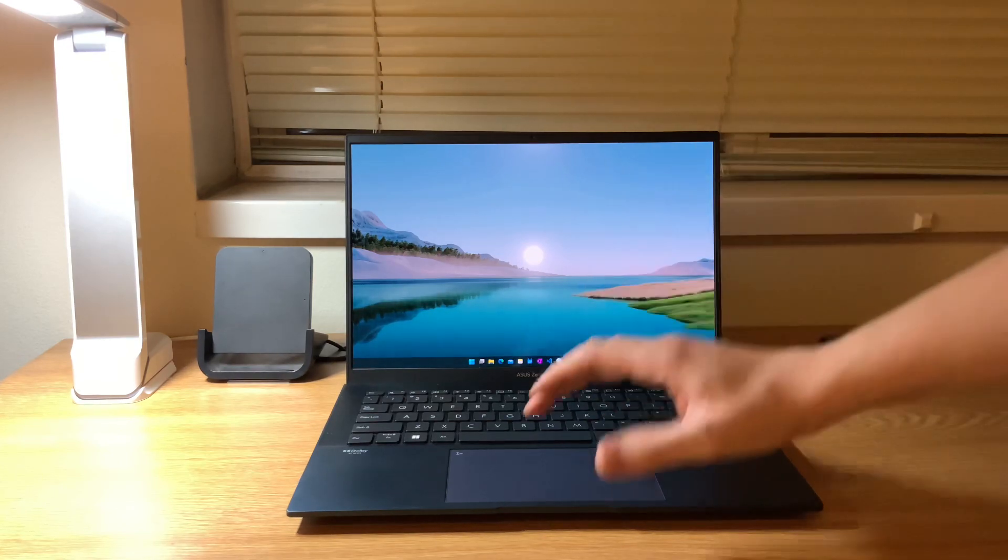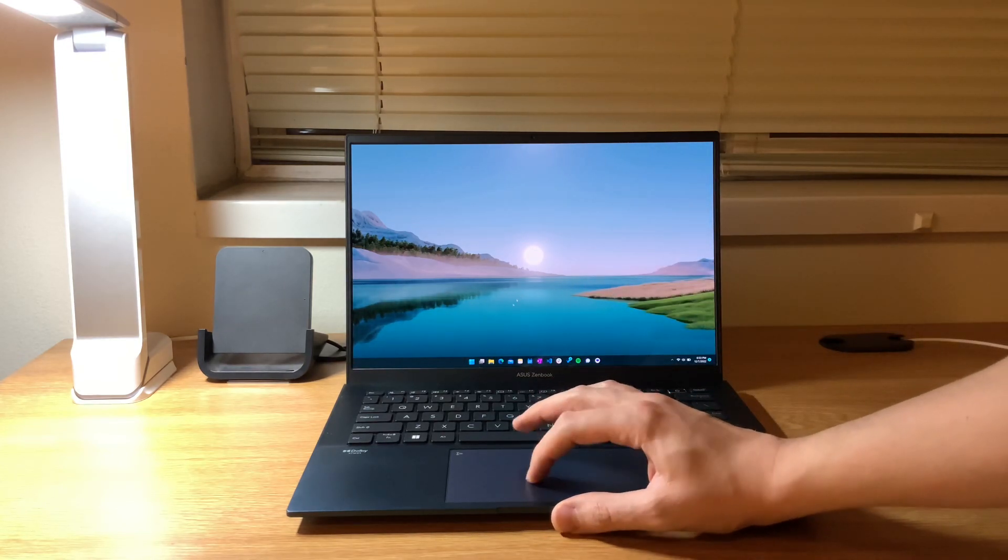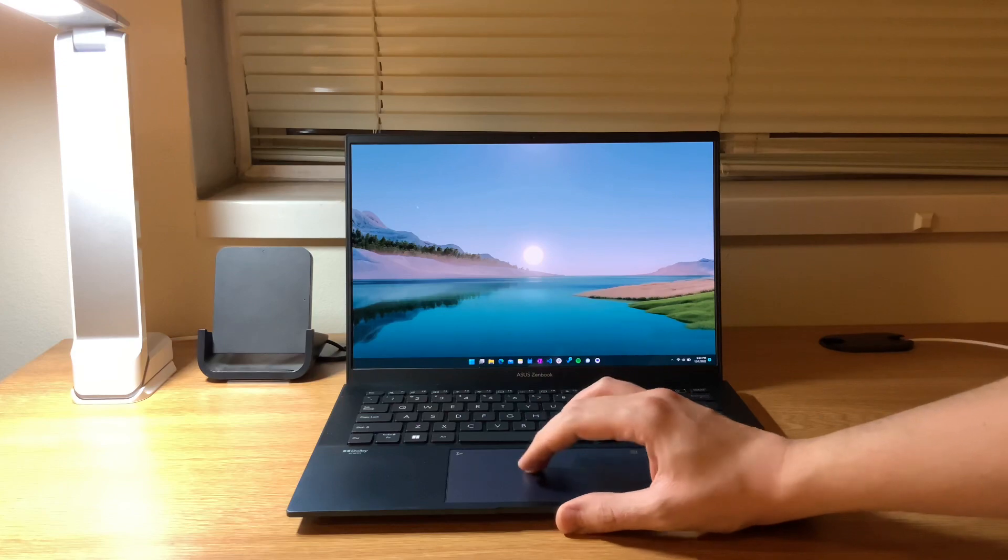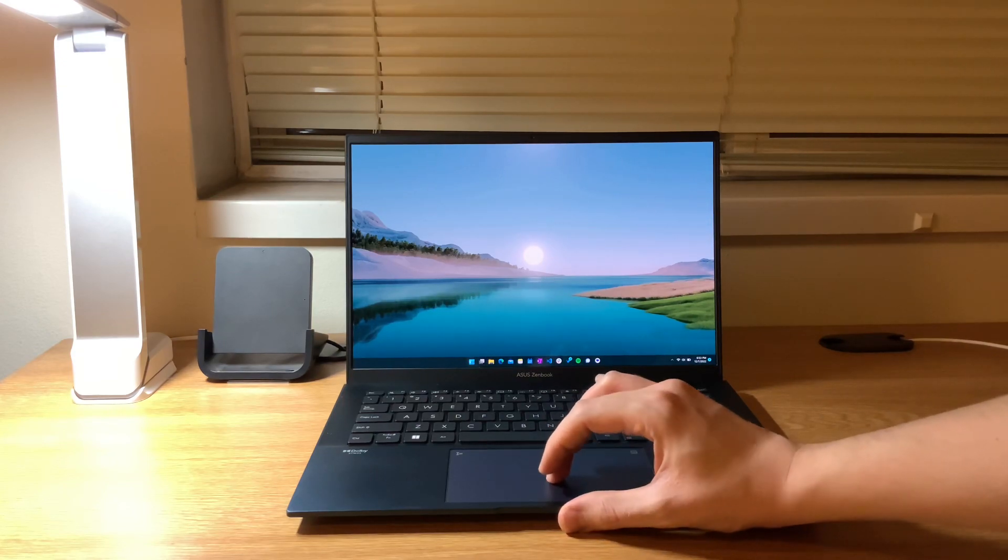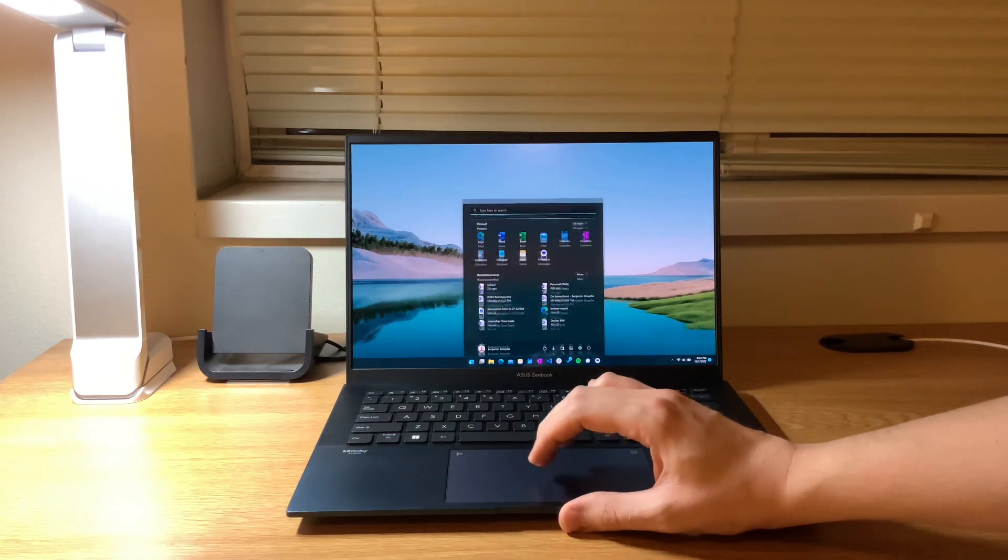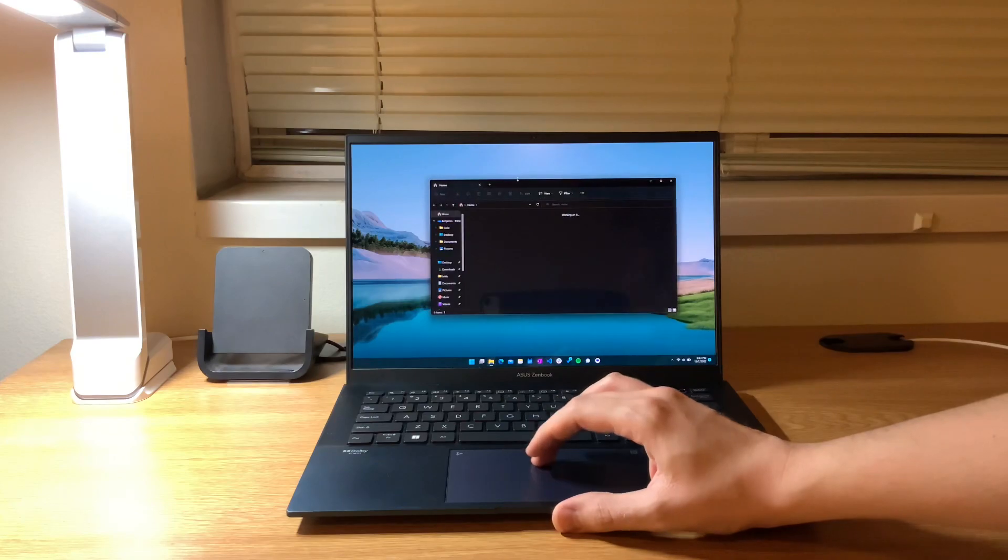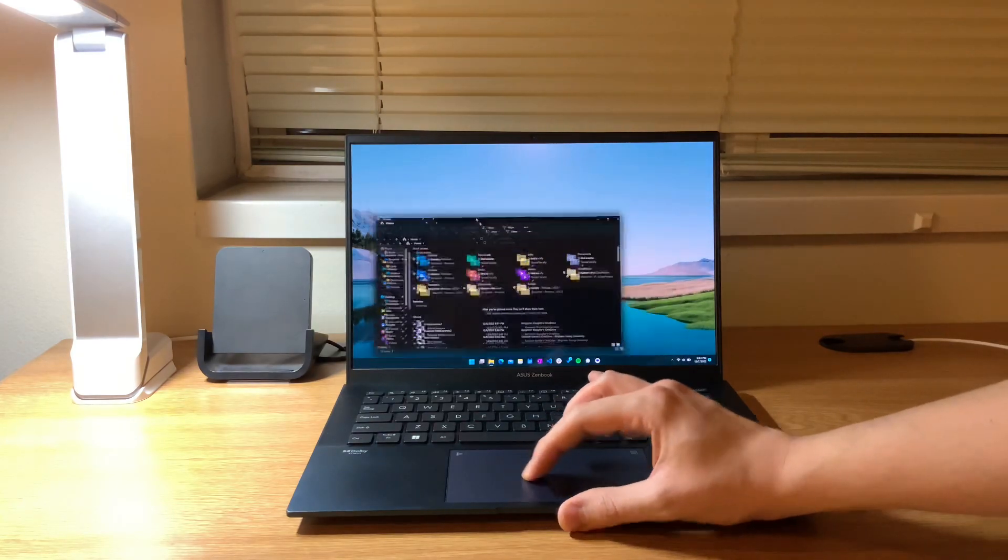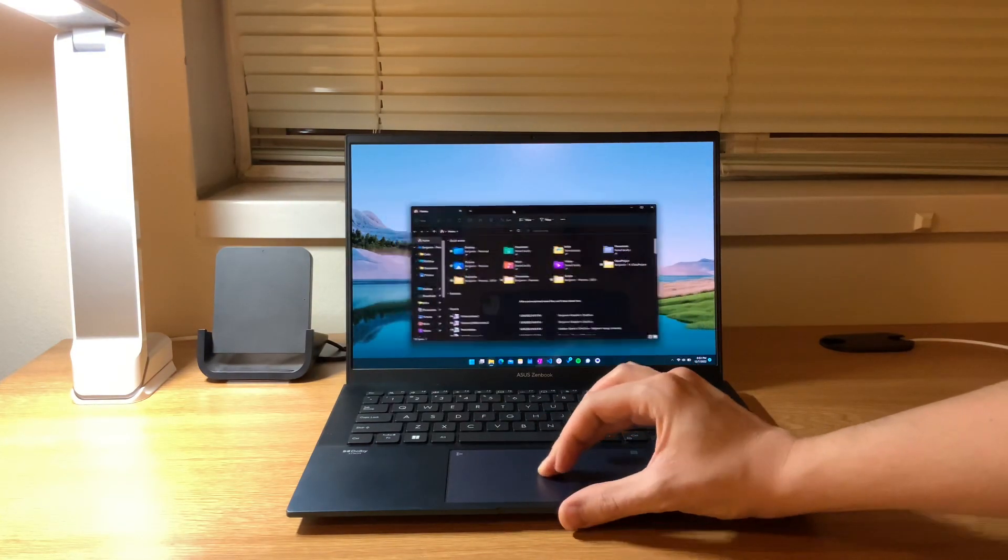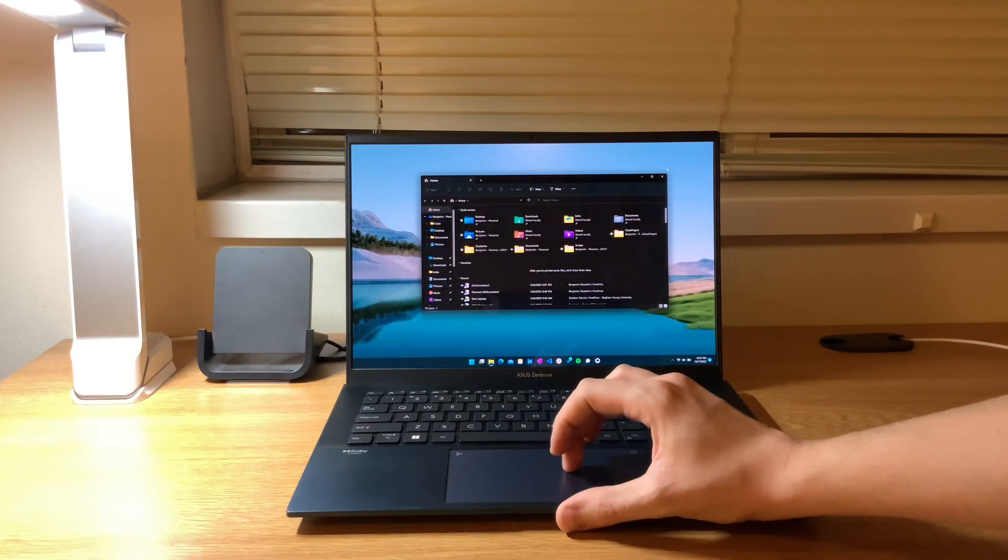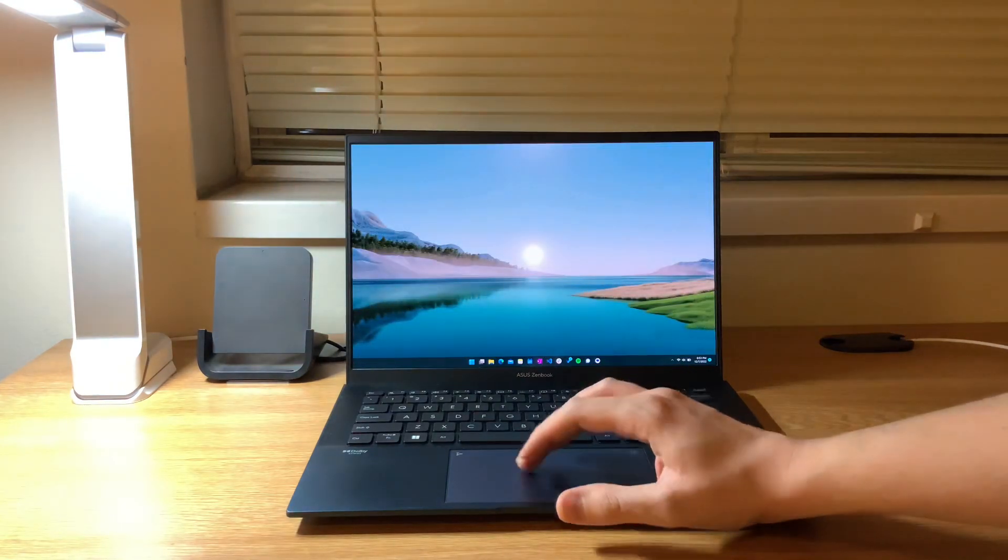On top of it being AMOLED and having those super deep blacks, it's a 90 hertz panel so you can see just moving things around and opening things. Obviously my camera won't capture it nearly as well, but it's really smooth and that just makes it a joy to use.